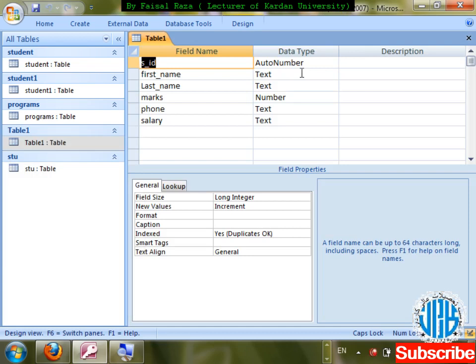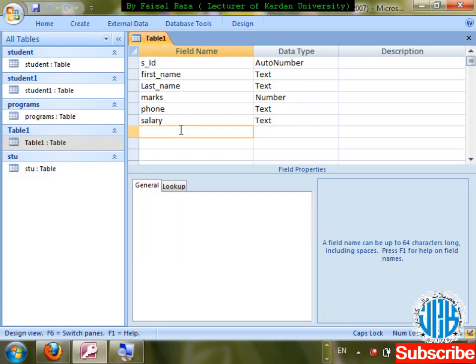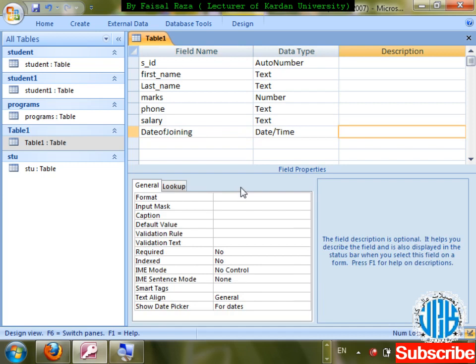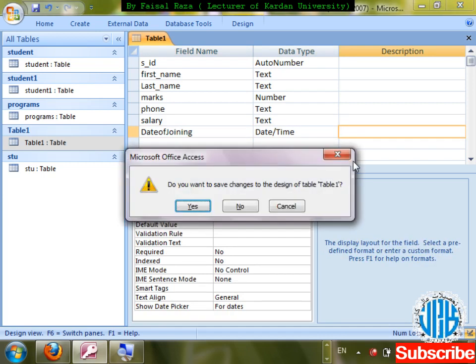That was Alignment. We've discussed Text properties. The last data type is Date and Time. I'll create a 'date_of_joining' column with data type Date/Time. For Date/Time, there are further properties — the main one is Format. Save changes.